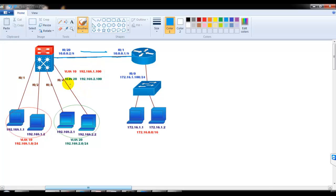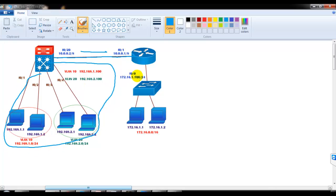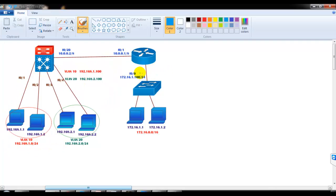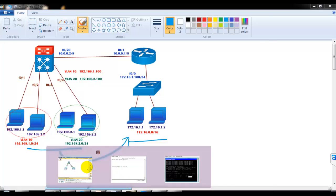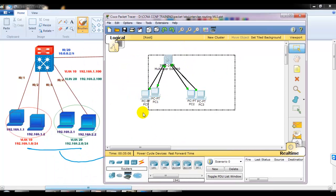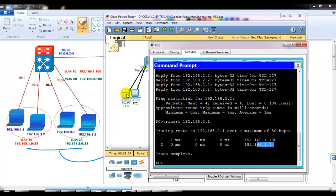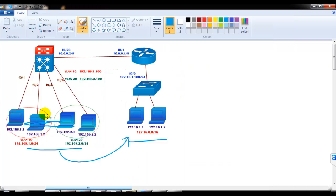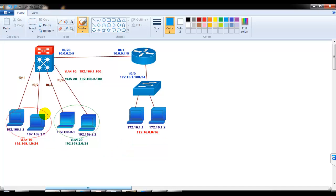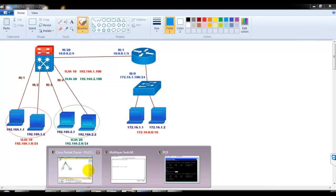The previous part is already configured. I need to configure the other part so that users on site one can communicate with users on site two — that is a typical WAN connection. If we verify, PC1 is already communicating with the 2.1 network, and the 1.1 network is already communicating with the 2.1 network. These two networks are communicating because we did inter-VLAN routing in our previous session. Now we want these two VLANs to communicate with the remote site.